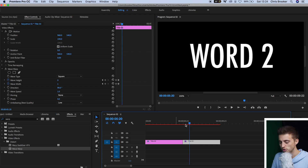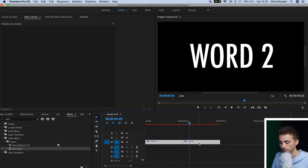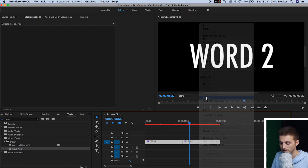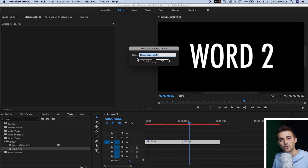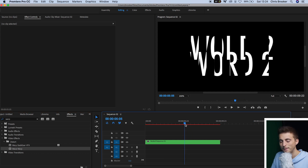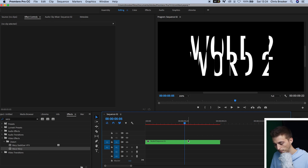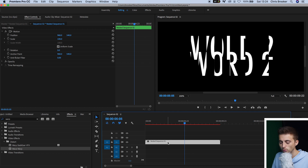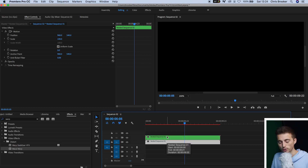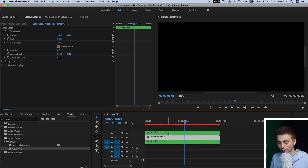We're not going to finish the effect there — we need to add some chromatic aberration to take this to the next level. Select both of those titles, right-click, go to Nest, and rename it if you like, then press OK. Now make two copies of that nested sequence: hold Option on your keyboard, select the nested sequence on video layer one, drag it up to video layer two, and let go of Option. Then select video layer two, hold Option, drag it up to layer three. So now we've got three copies of that nested sequence.